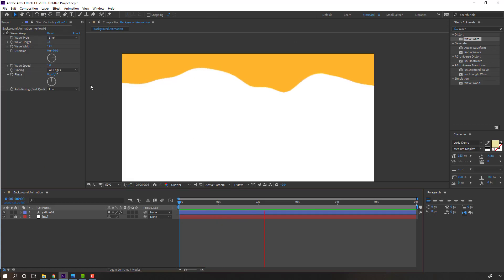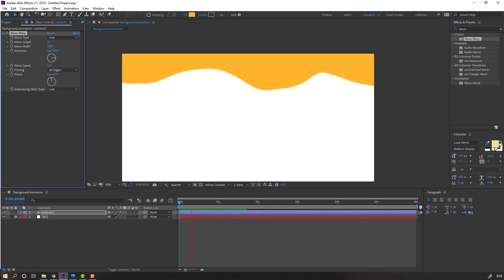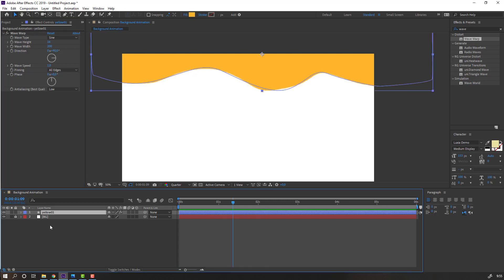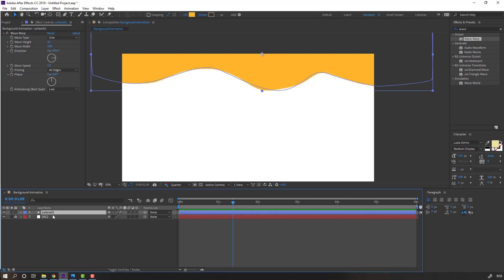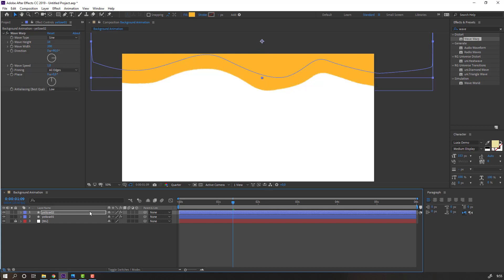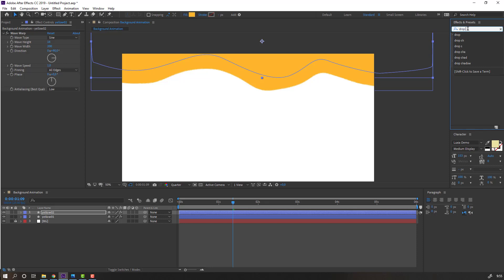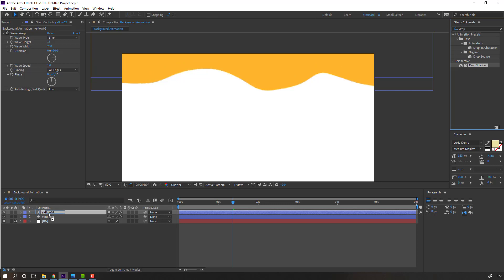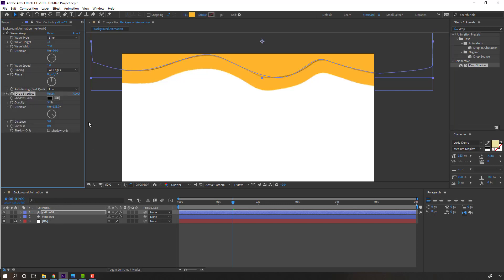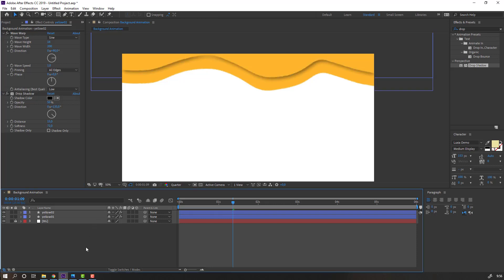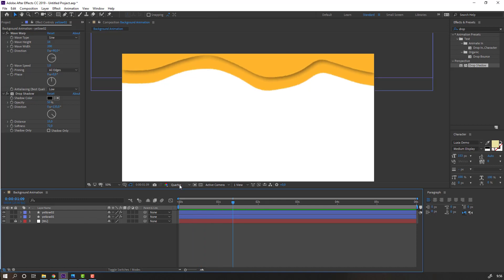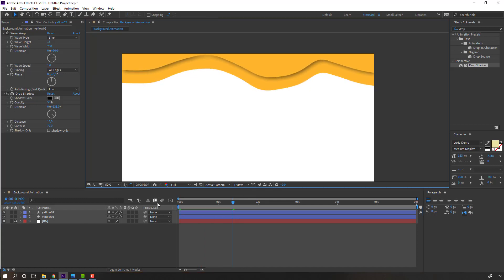Select this yellow one and Ctrl D to duplicate, and move it up. Then go to search effect shadow. Select the shadow, let's use this yellow tool and change distance, softness. Change quality to full.